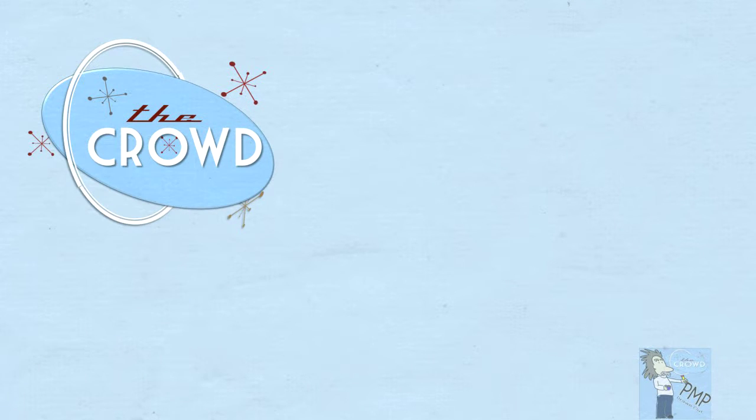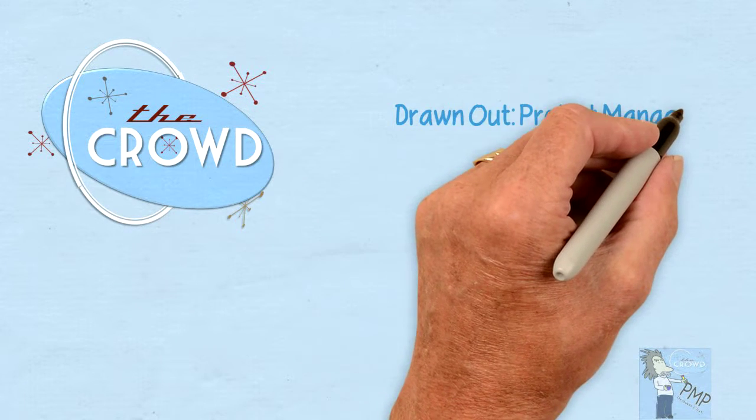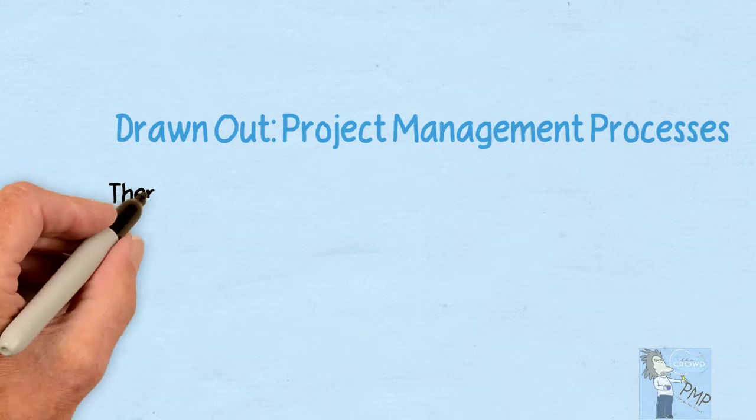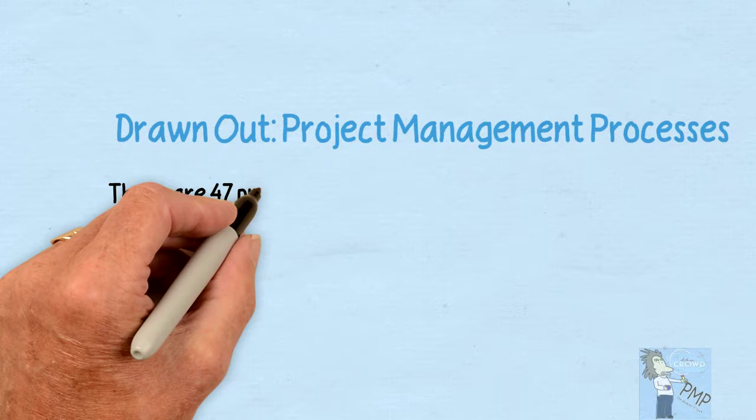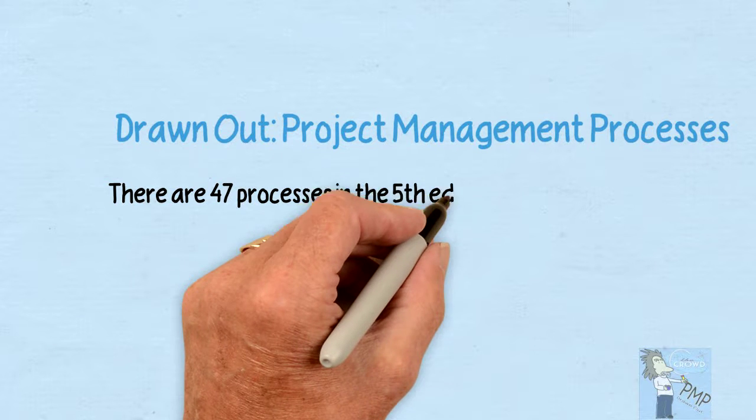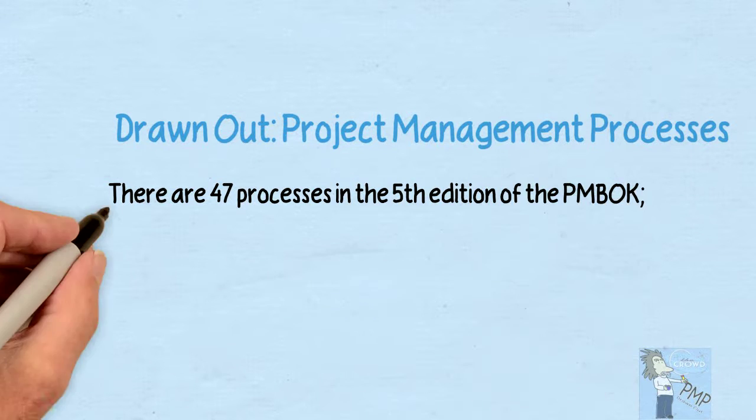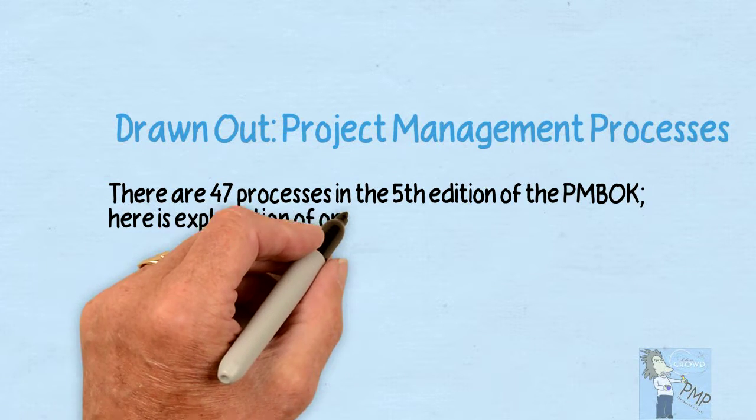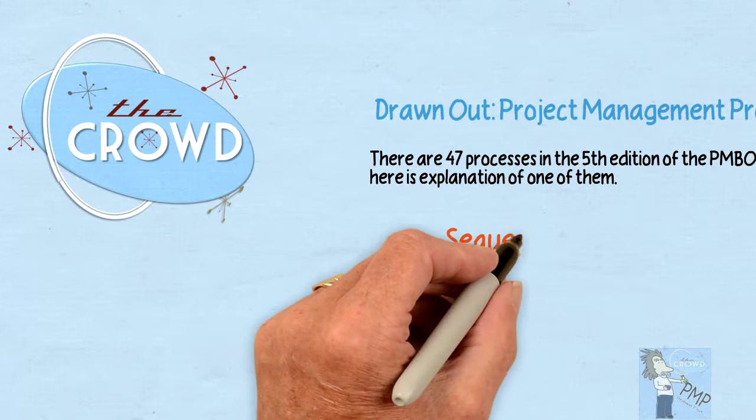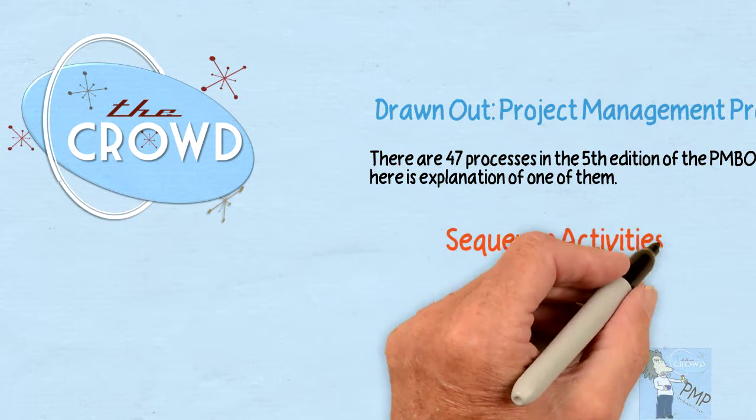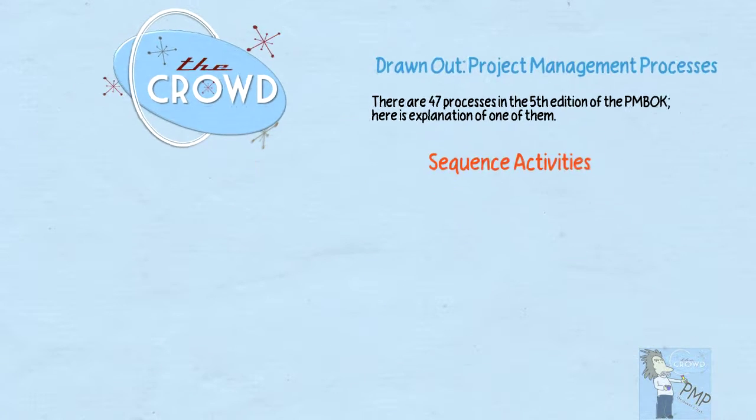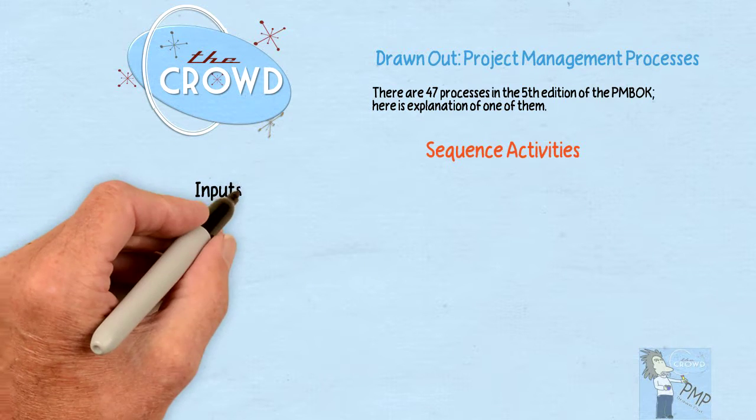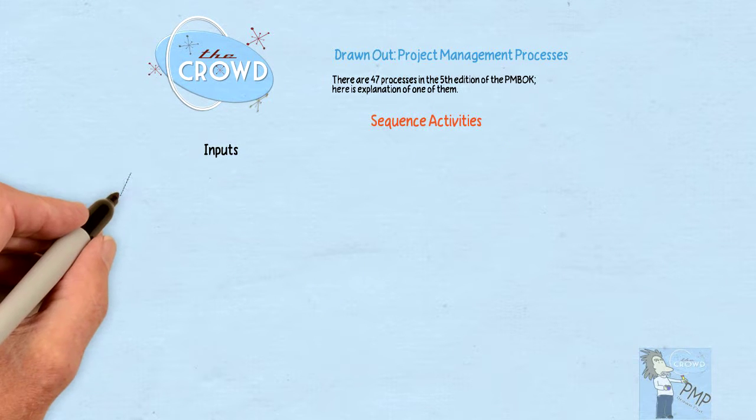The Crowd Drawn Out: Project Management Processes. There are 47 processes in the fifth edition of the PMBOK, and here is an explanation of one of them - Sequence Activities. Now in this process, the inputs to Sequence Activities...